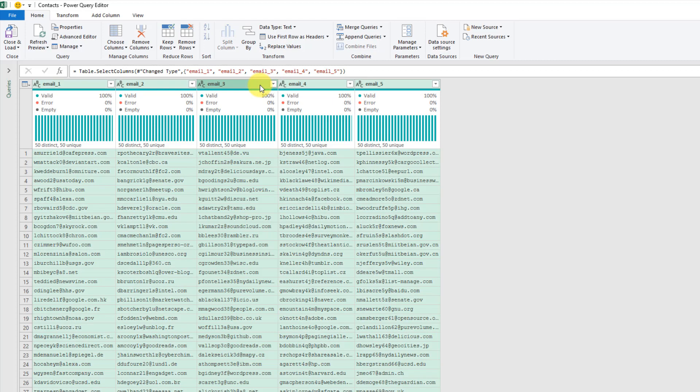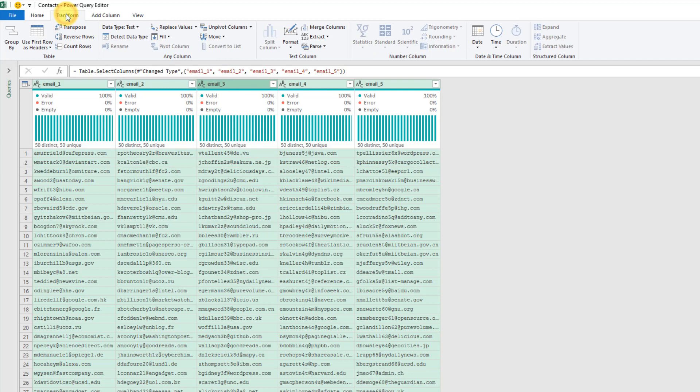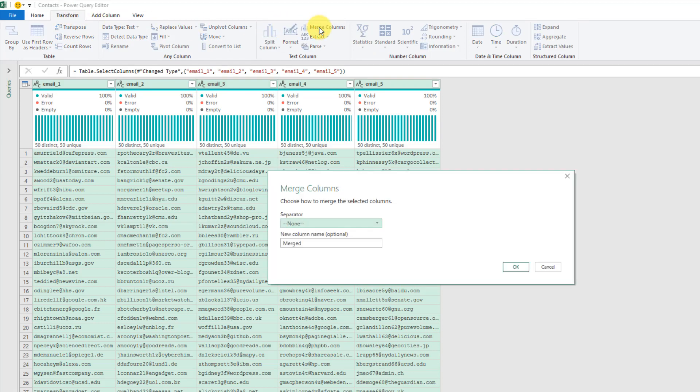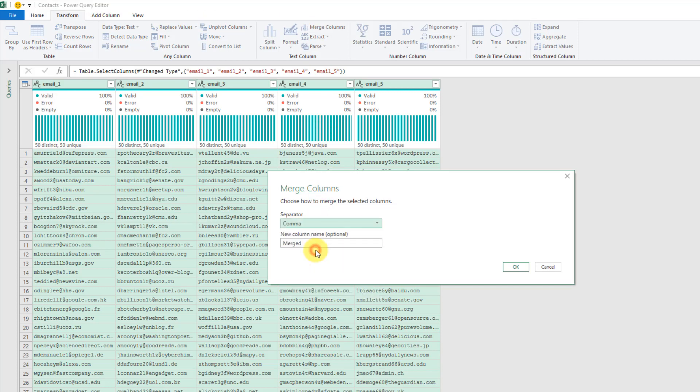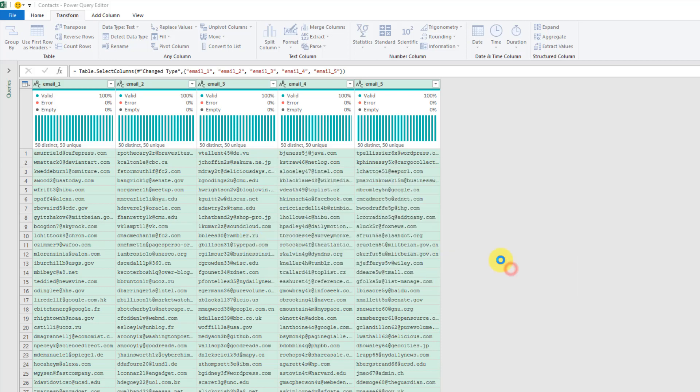Then now we can go to our transform tab and merge those columns together. Let's just separate them with a comma and call that email and press OK.